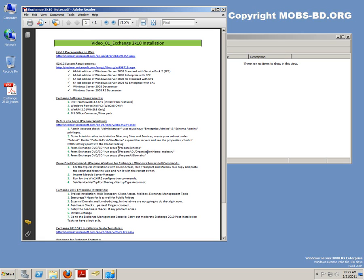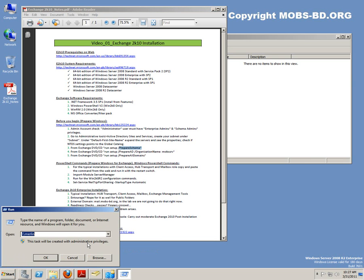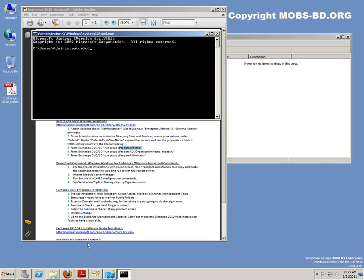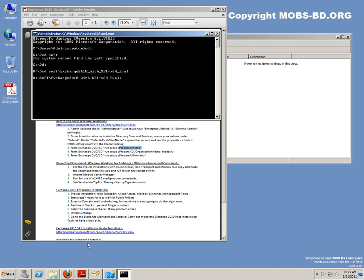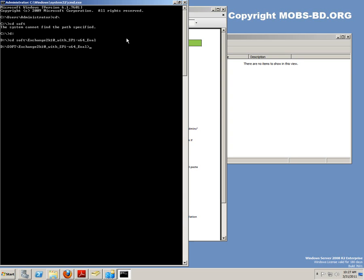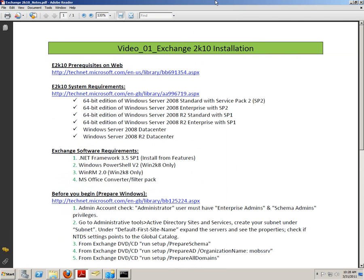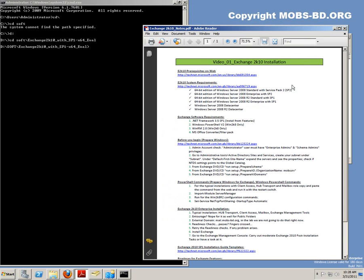Now we're going for the setup — Prepare Schema — from the Exchange CD. I'm going to the D drive: CD soft, backslash Exchange 2010 Evaluation. Now we're going to run these commands. As you can see, the process is starting.